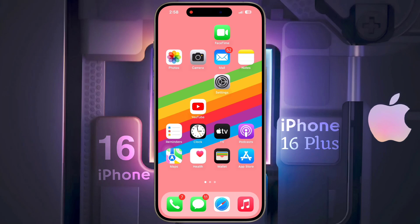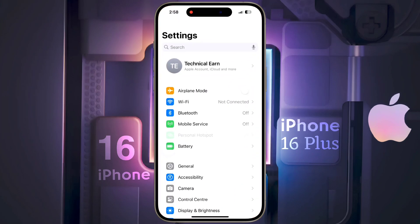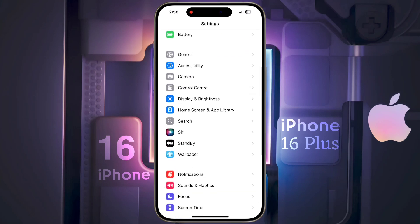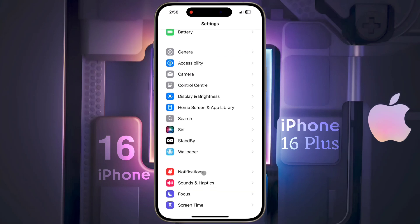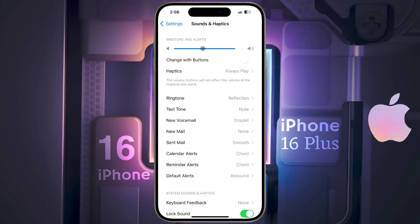To adjust the ringtone volume, go to iPhone Settings. After opening the Settings, scroll down then tap on Sound and Haptics. From here you can adjust the ringtone and notification alert sound as per your need.